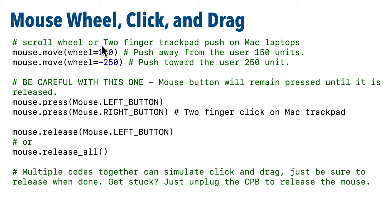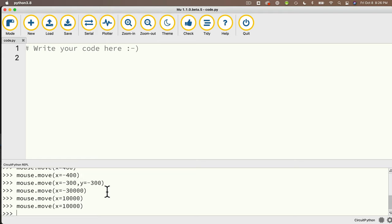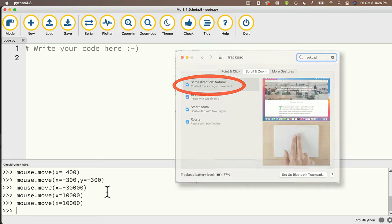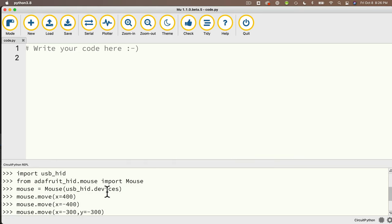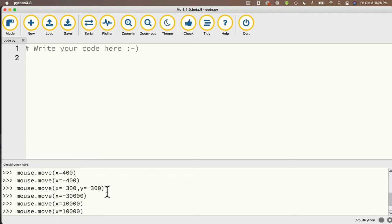Now we can mimic the scrolling of a mouse wheel, or on a trackpad like a MacBook, a two-finger push. mouse.move(wheel=150) mimics a mouse wheel push away from the user 150 units, and mouse.move(wheel=-250) mimics a wheel pull toward the user 250 units. Back in the MU REPL, we can use the mouse wheel to scroll the console area. I'll enter mouse.move(wheel=-300) — note your computer might be configured in the other direction, so use a positive value if needed. When I press return, the console text moves up. Nice!